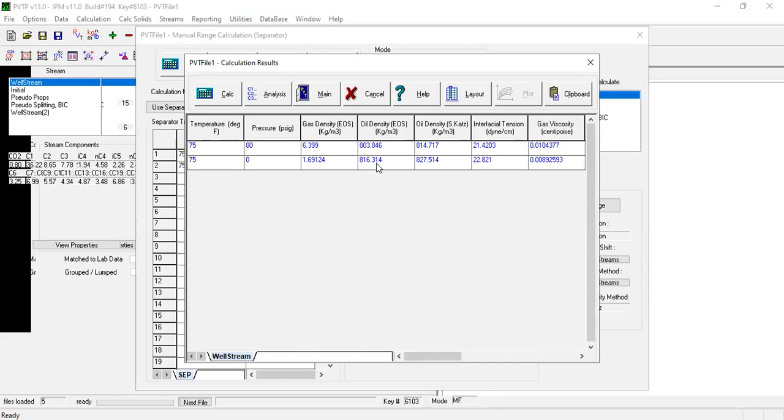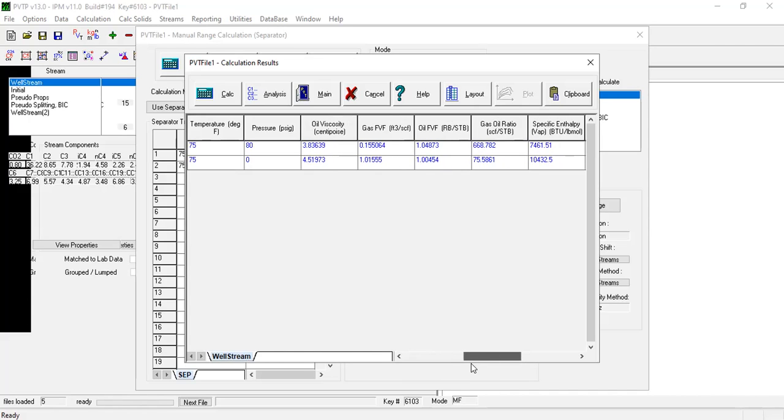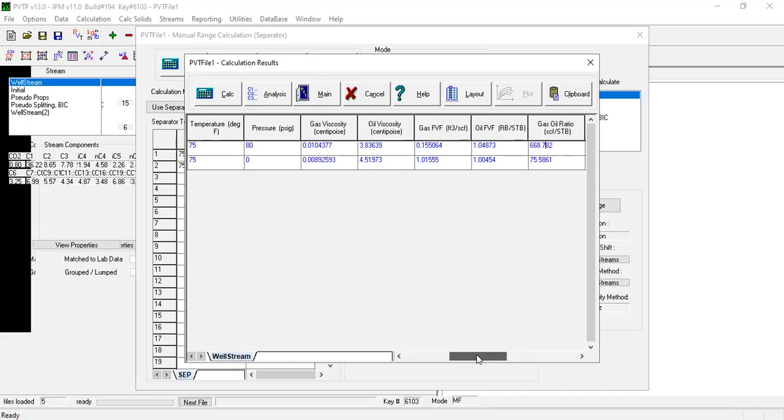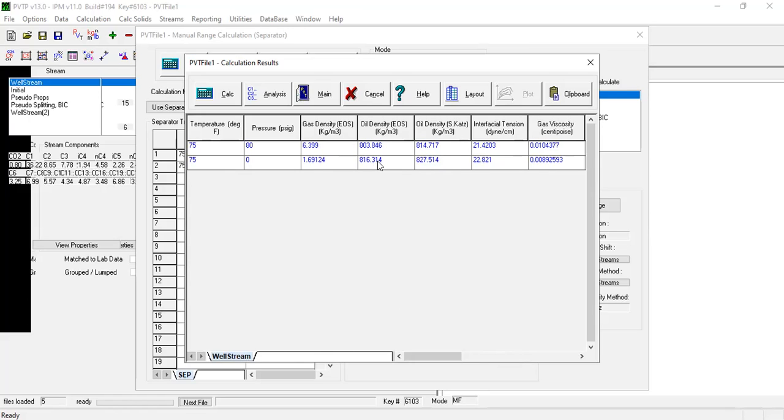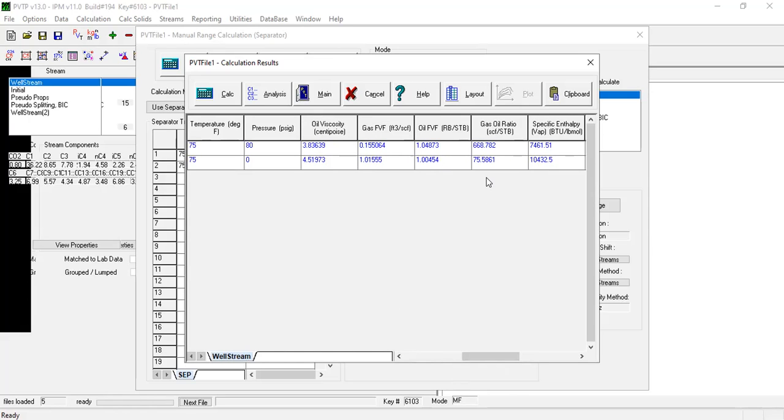Now as we can see, this gas oil ratio - this one 668, this one 668, and then this one 816. The calculated liquid density which is 816 kilogram per meter cube compares well with the reported value which is 814.5 kilogram per meter cube. And the calculated GOR which is 668 also compares well to the reported value which is 661.